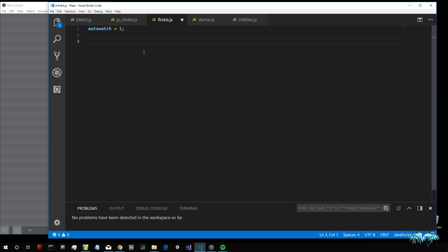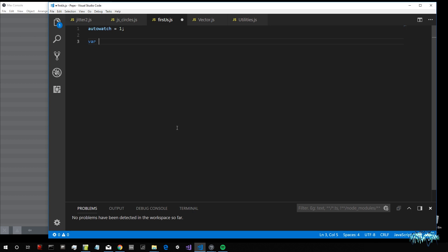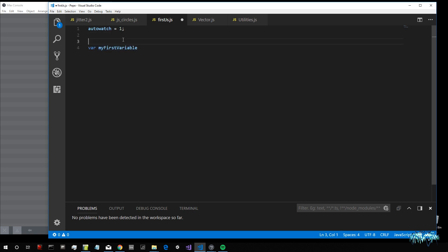Combining the power of JavaScript with Max is really cool. For example, there is a keyword in JavaScript that lets us create a variable, which is called "var". So "var" is not a normal word I just made up — it's a special keyword inside JavaScript which means "I'm declaring a variable." Then I can give a name to this variable, for example, "myFirstVariable". "myFirstVariable" is a name I chose, but "var" is the keyword.